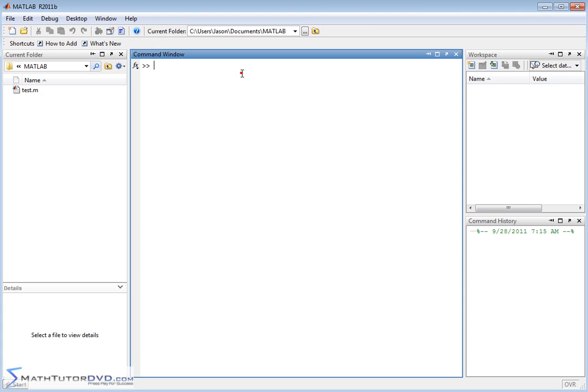Hello, and welcome to this section of the MATLAB Tutor. In this section, we're going to talk about the trigonometric functions and also their inverses.